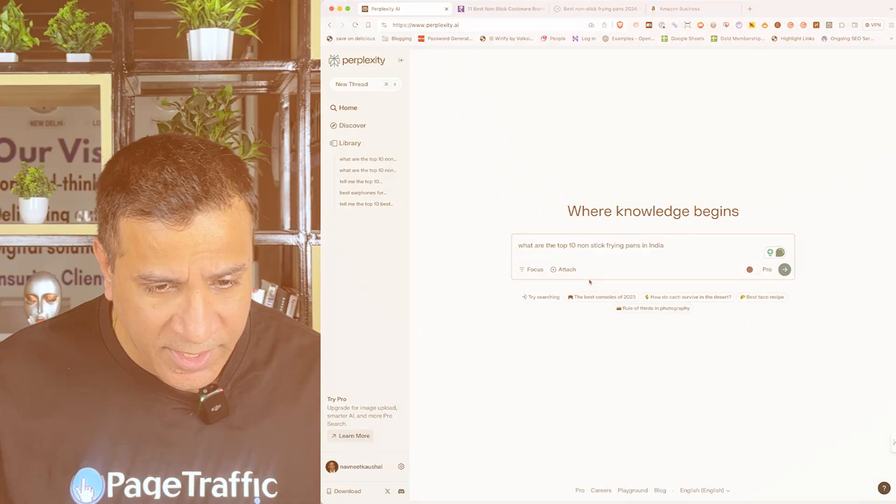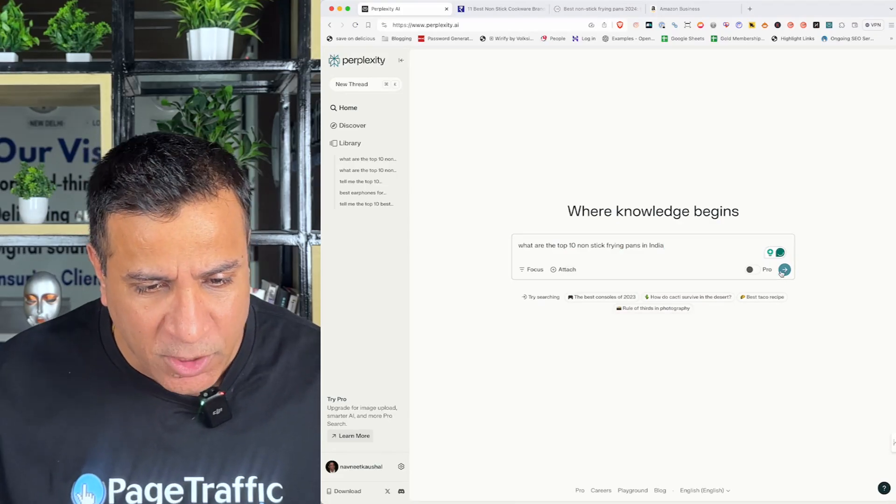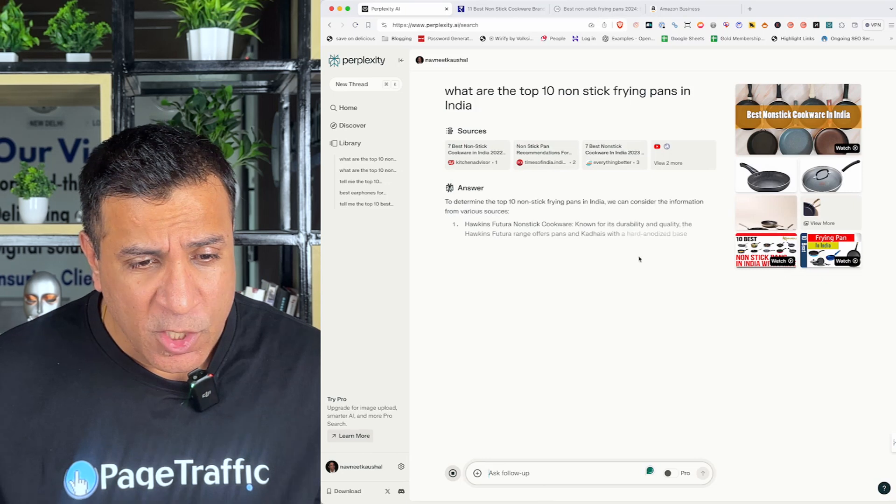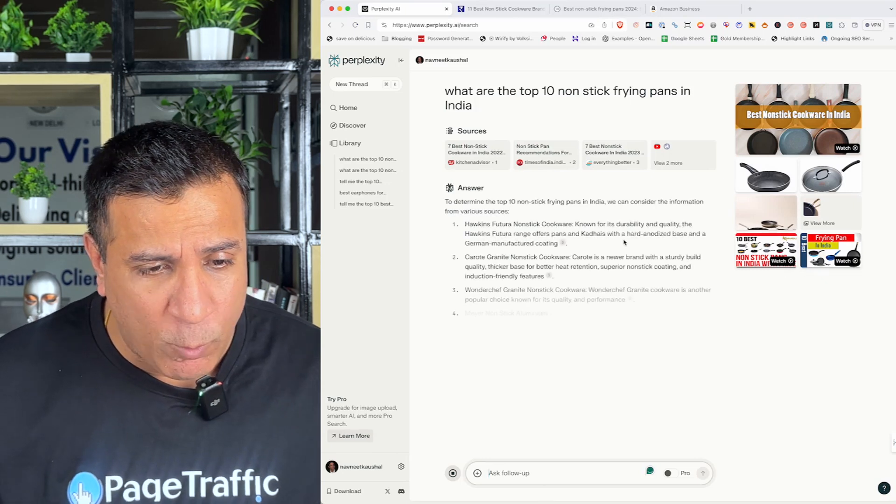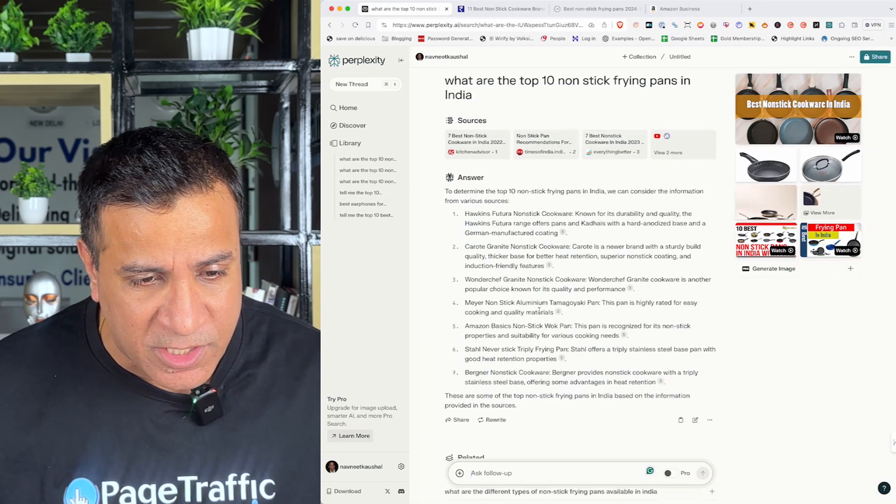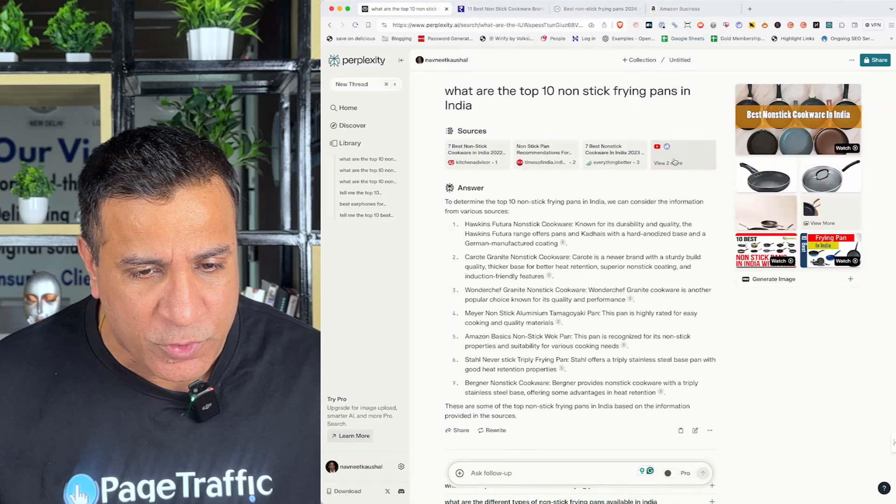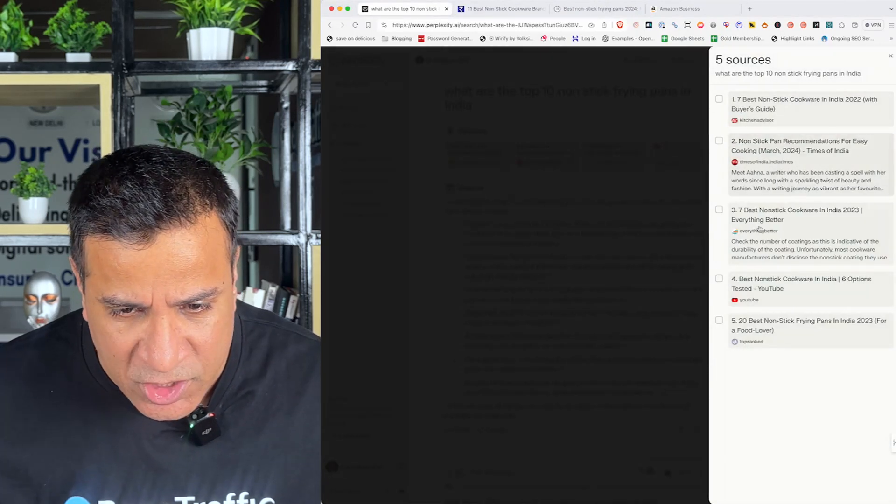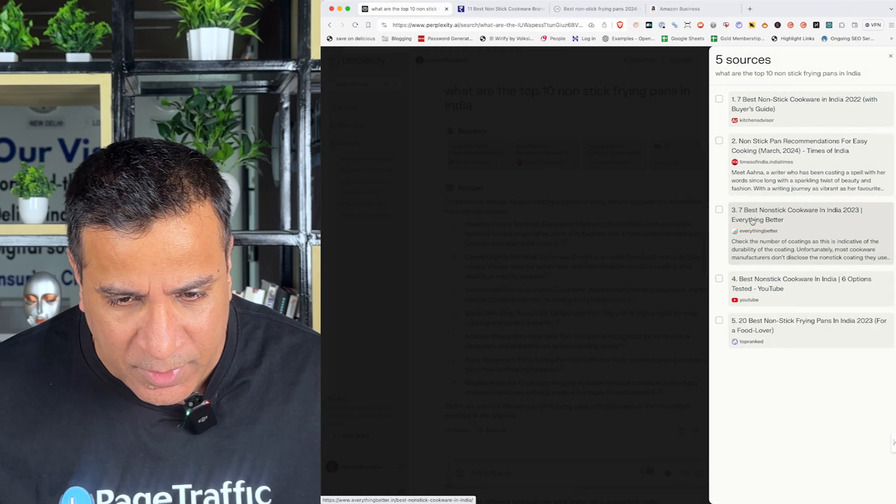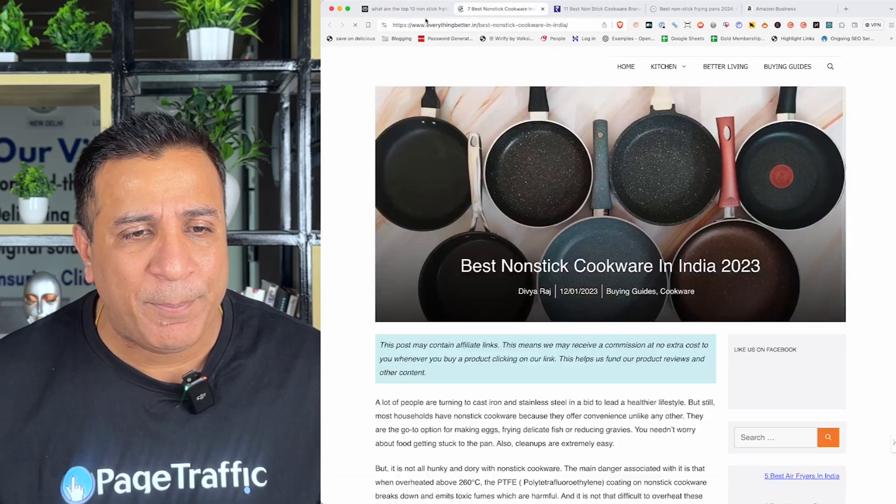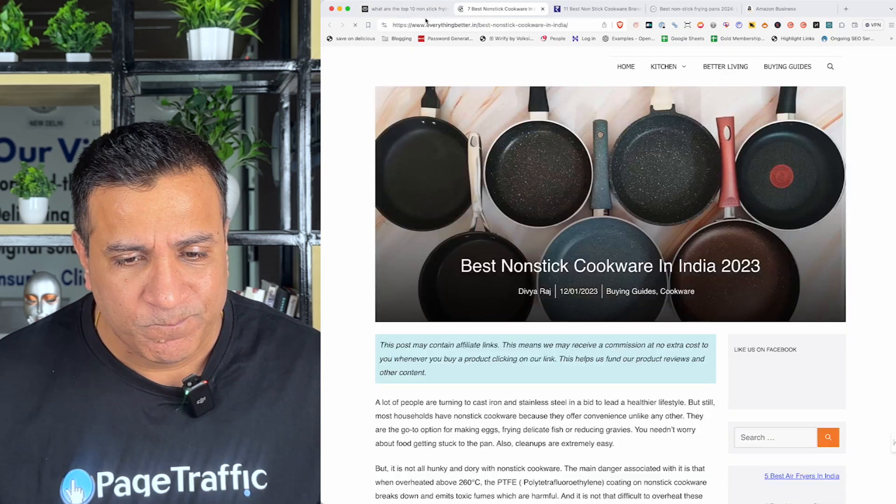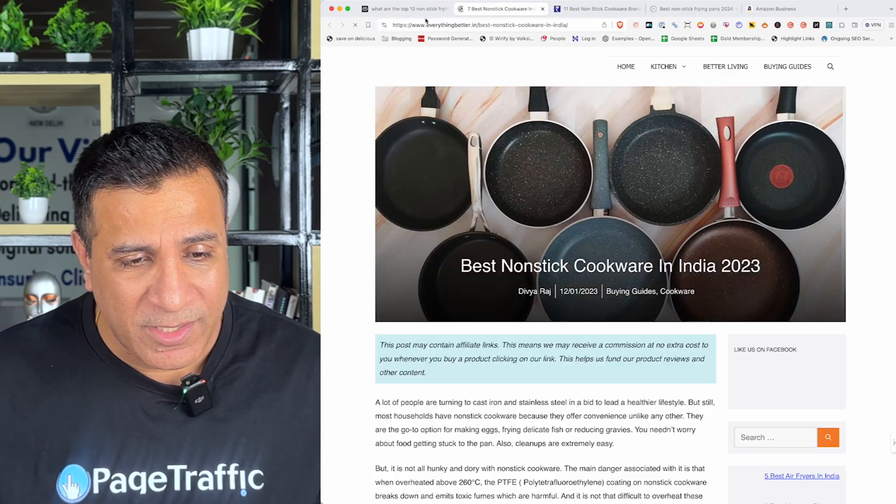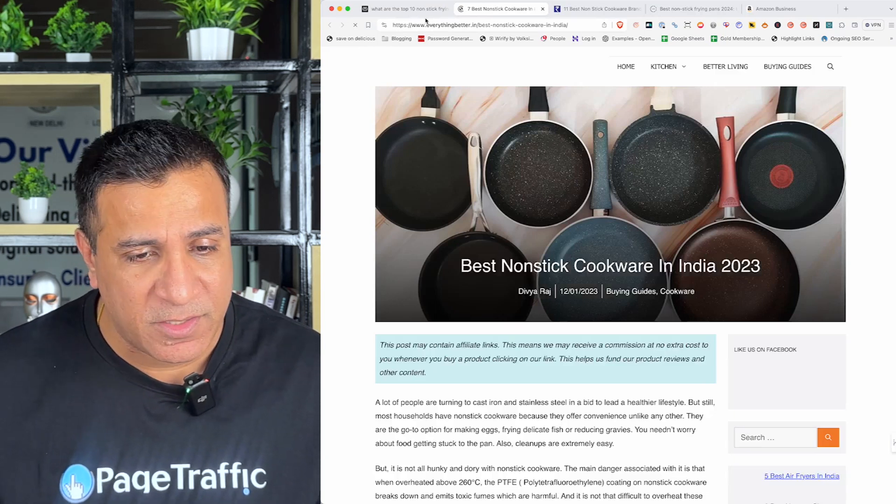So, first step is to install perplexity chrome extension in your chrome browser and let's say how you can utilize it for these various tasks. So, here I have installed the chrome extension and I'm gonna ask it what are the top 10 non-stick frying pans in India, press enter. So, here you see what perplexity is doing, it is going to the top 10 results and actually giving me all the sources from these. So, as you can see, there are sources like kitchen advisor, times of India, everything better.